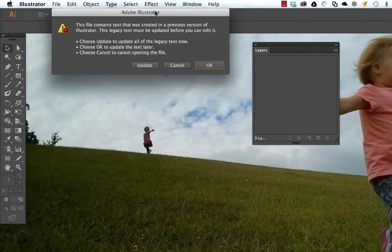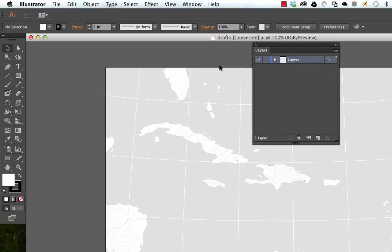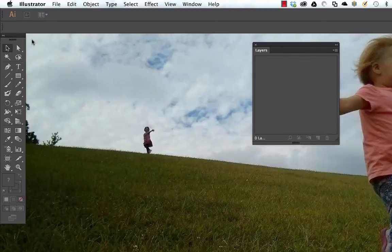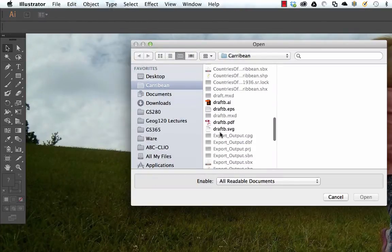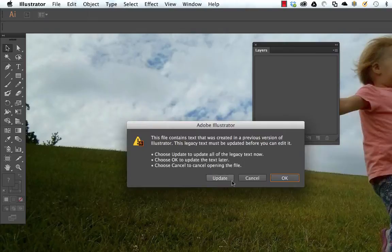Long story short, you need to update the text or nothing will show up. Normally when you see a dialog you just automatically hit OK, but if you do that you're not going to have any labels — no text, just ugly boxes. So don't do that. Instead, hit Update.